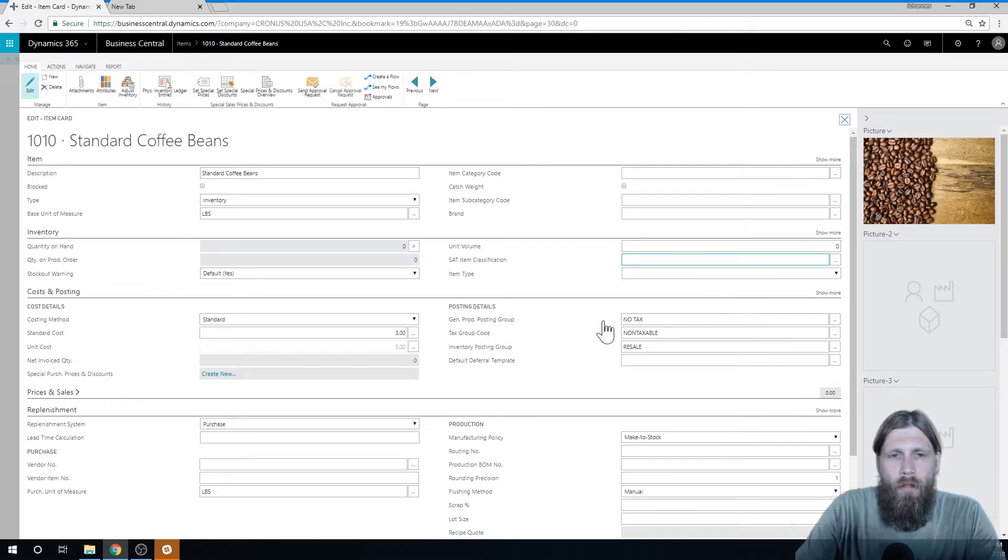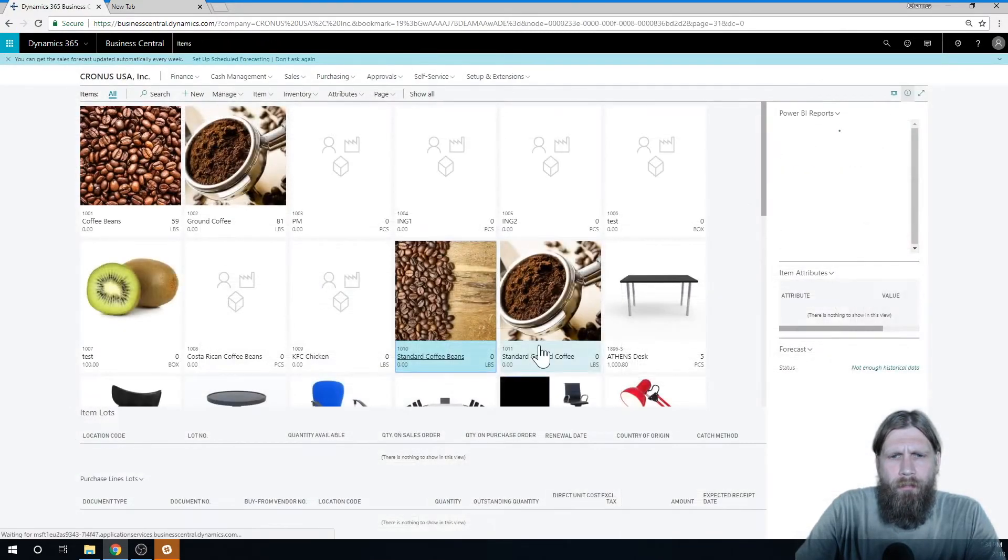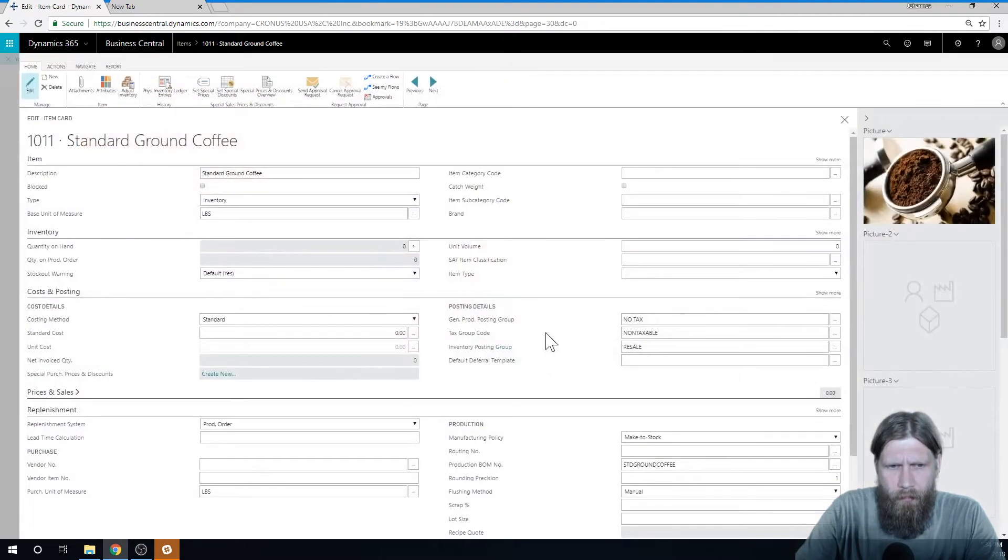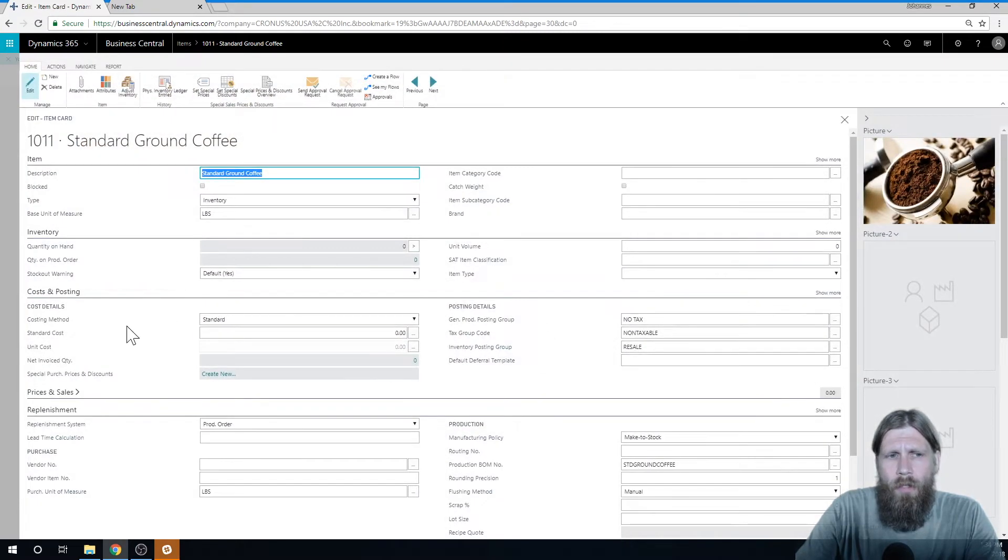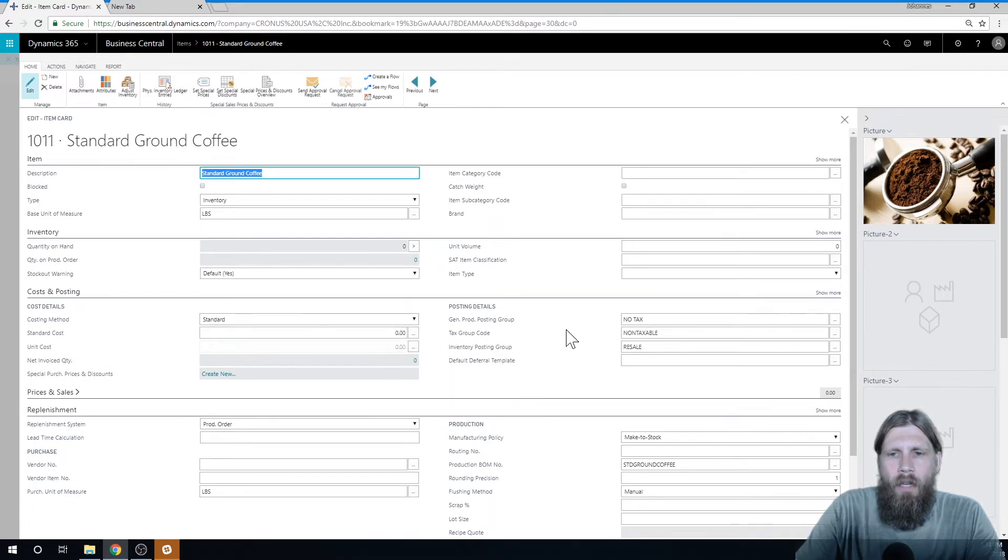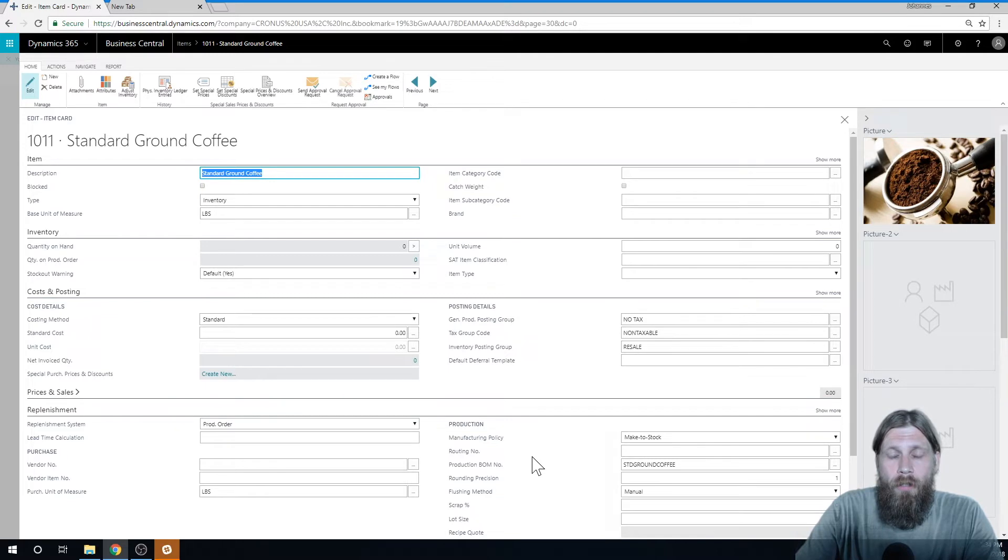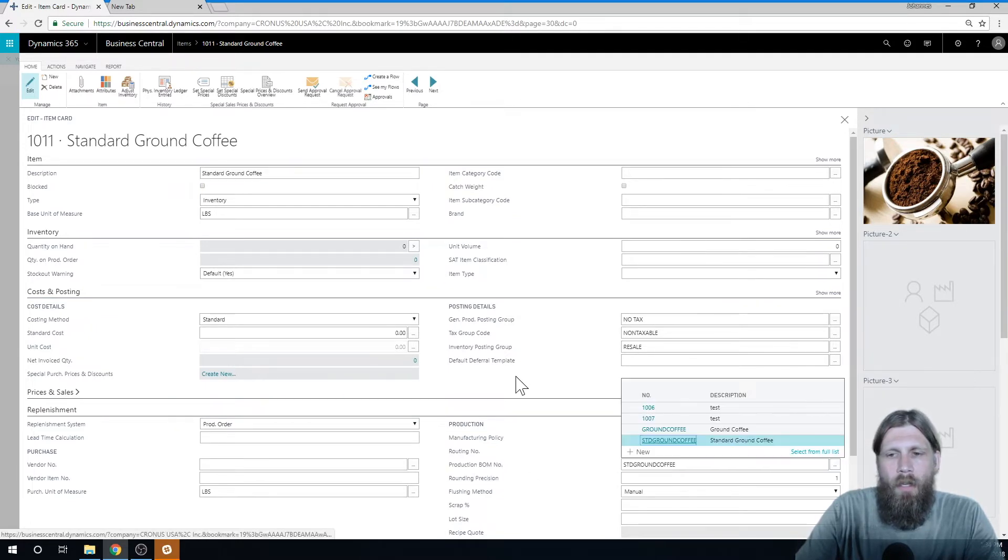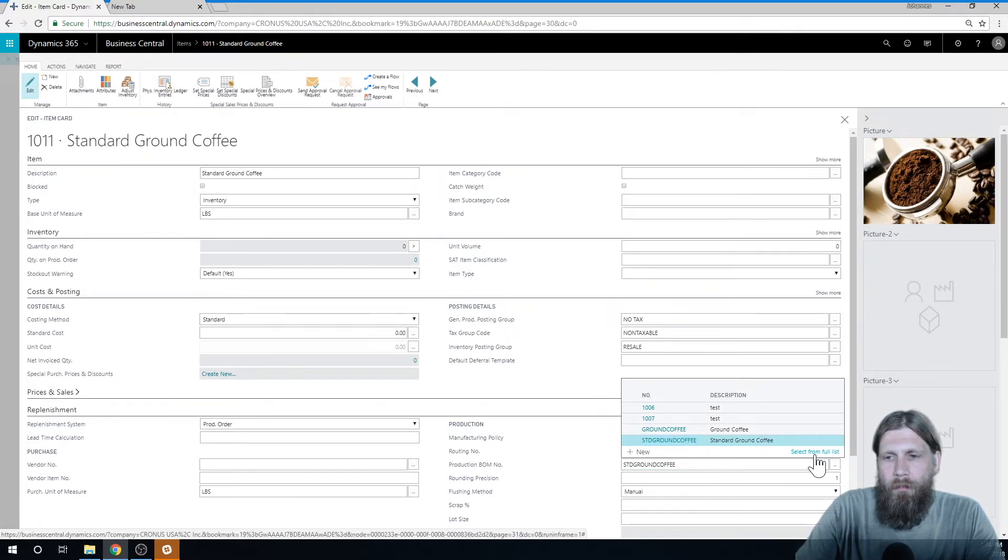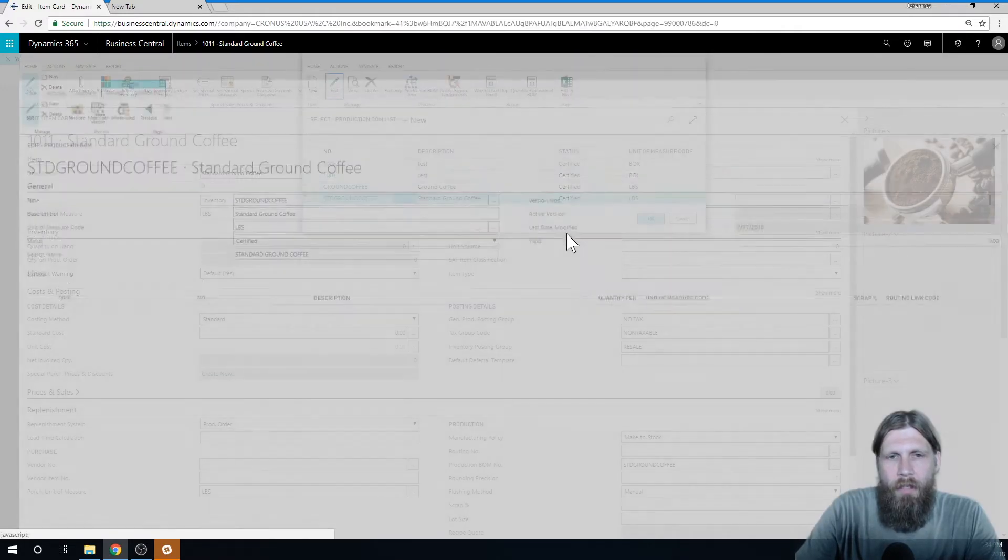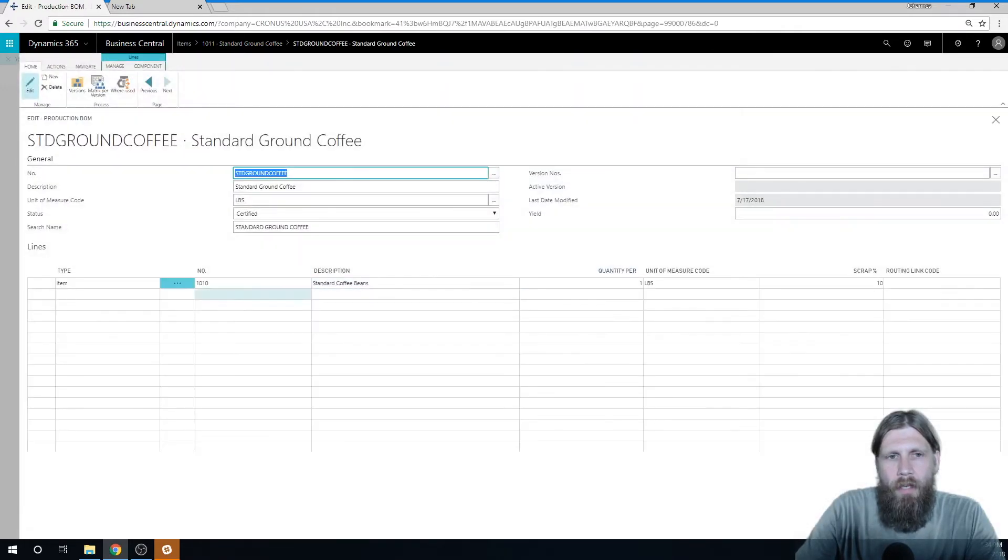So I also created the standard ground coffee. That's also standard costing method, but I have not calculated the cost of this. Now the ground coffee is of course a production item. We make it. It has a production bill of material attached to it. And if I go into that one and just take a look at it, I can see here we have standard coffee beans.